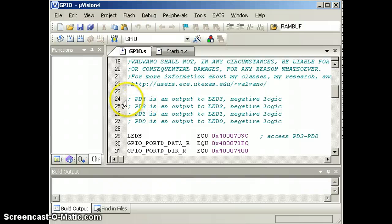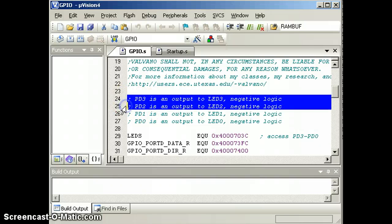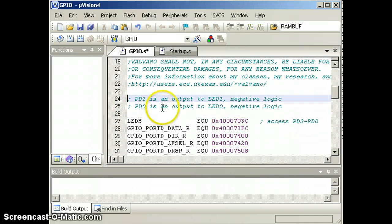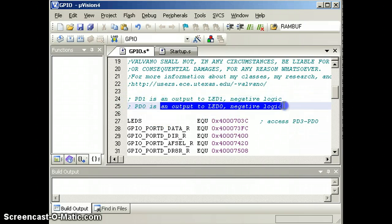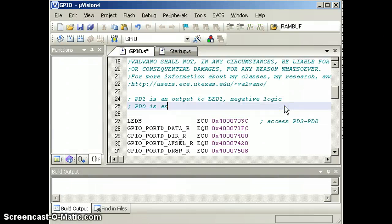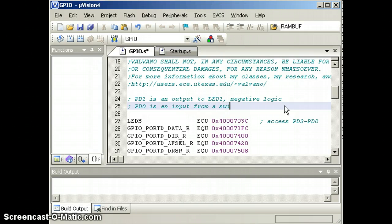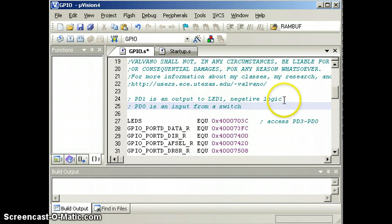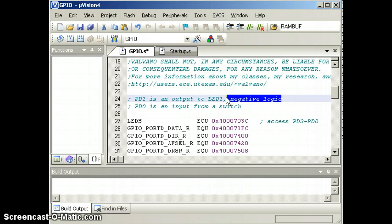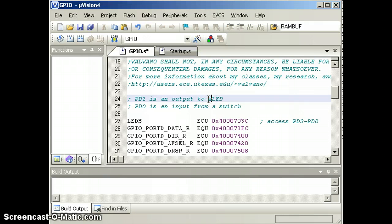We are going to input from PD0, so PD0 is an input from a switch, and PD1 is going to be an output to an LED in positive logic.